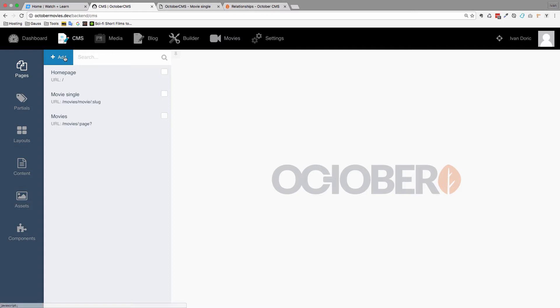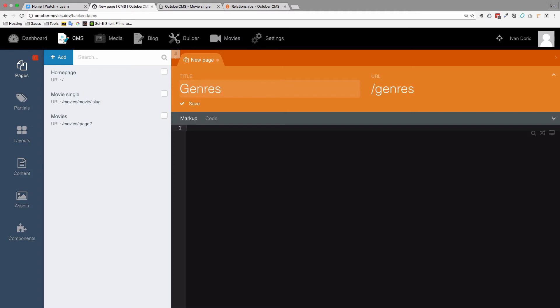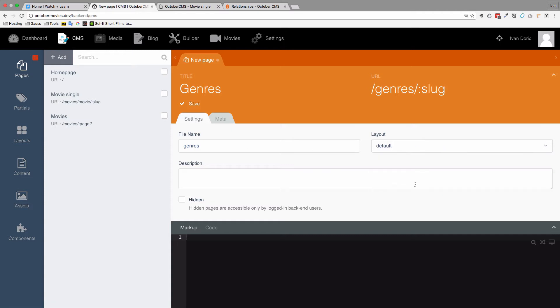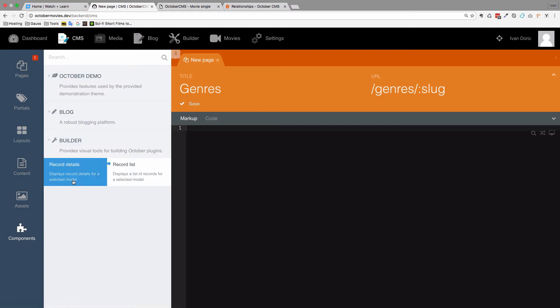First of all we are going to create a Genres page, the page that is going to display a specific genre. I am going to call it Genres, and it is going to take a parameter of Slug. The file name can be Genres of course, and the layout is going to be default.